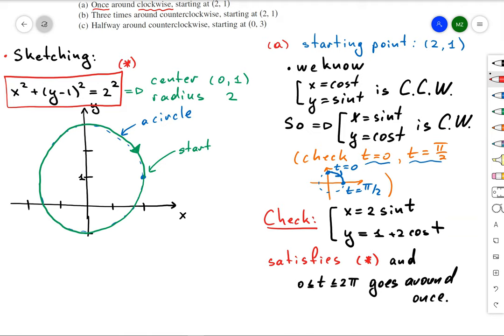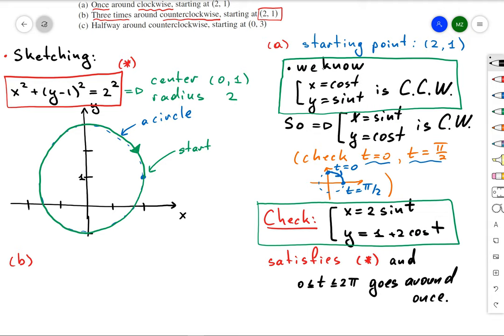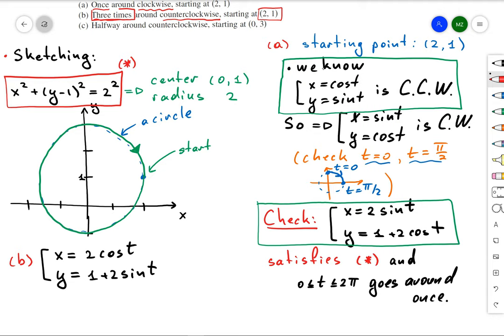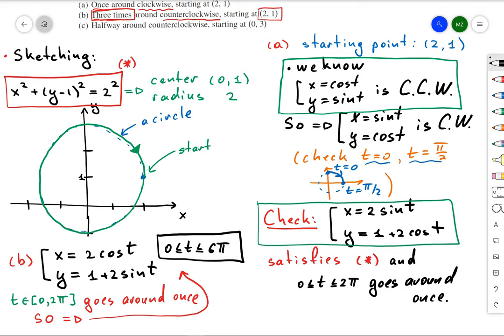For scenario B, we go around the circle three times counterclockwise, starting at the same point. We use the counterclockwise parameterization, so we take our answer from part A and swap sine and cosine: x = 2cos(t) and y = 1 + 2sin(t). Since t from 0 to 2π covers the circle once, to go around three times we multiply the upper boundary by three — so t ranges from 0 to 6π.